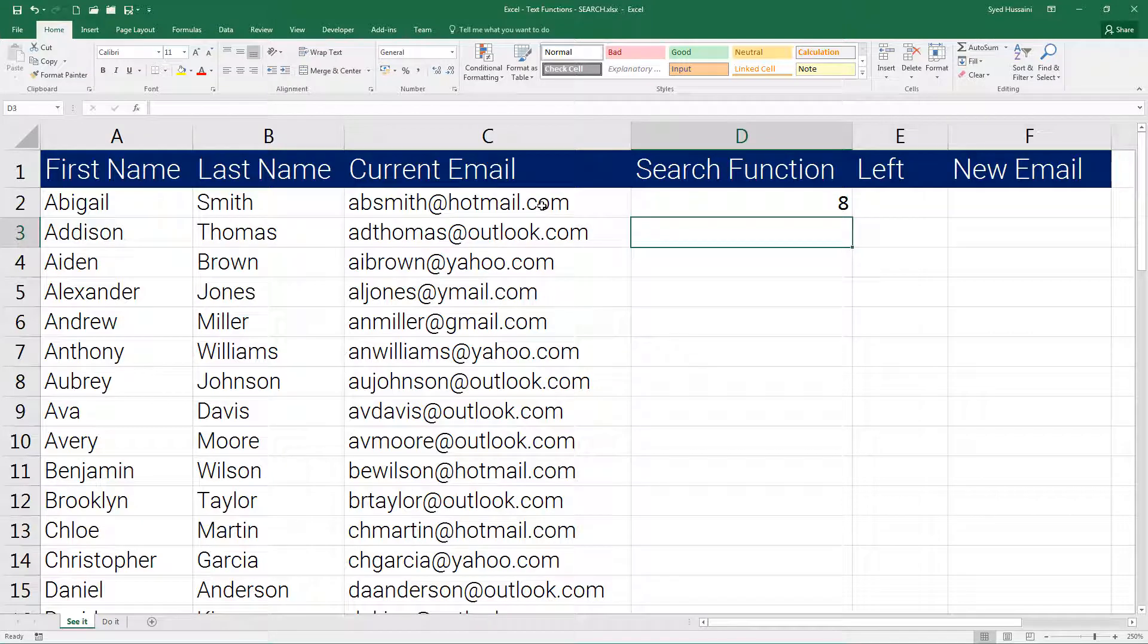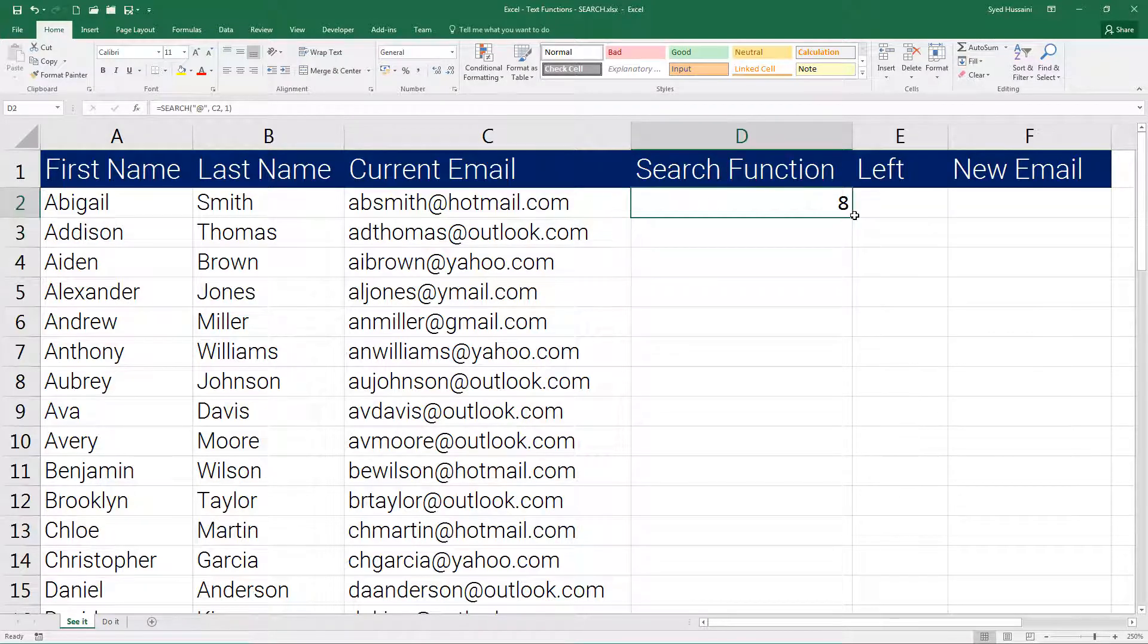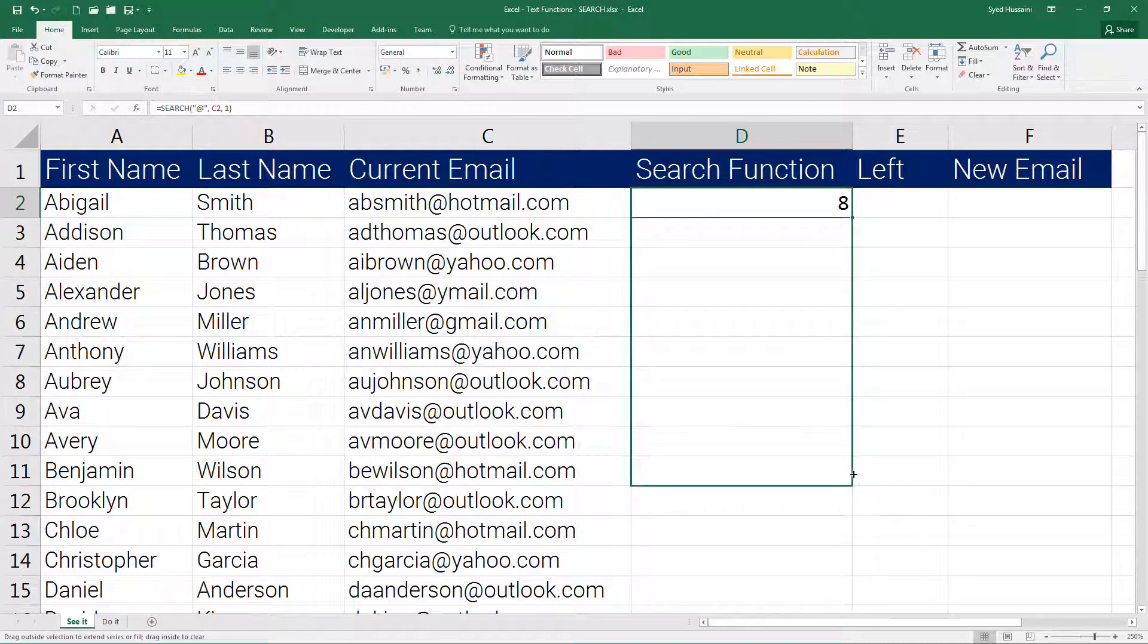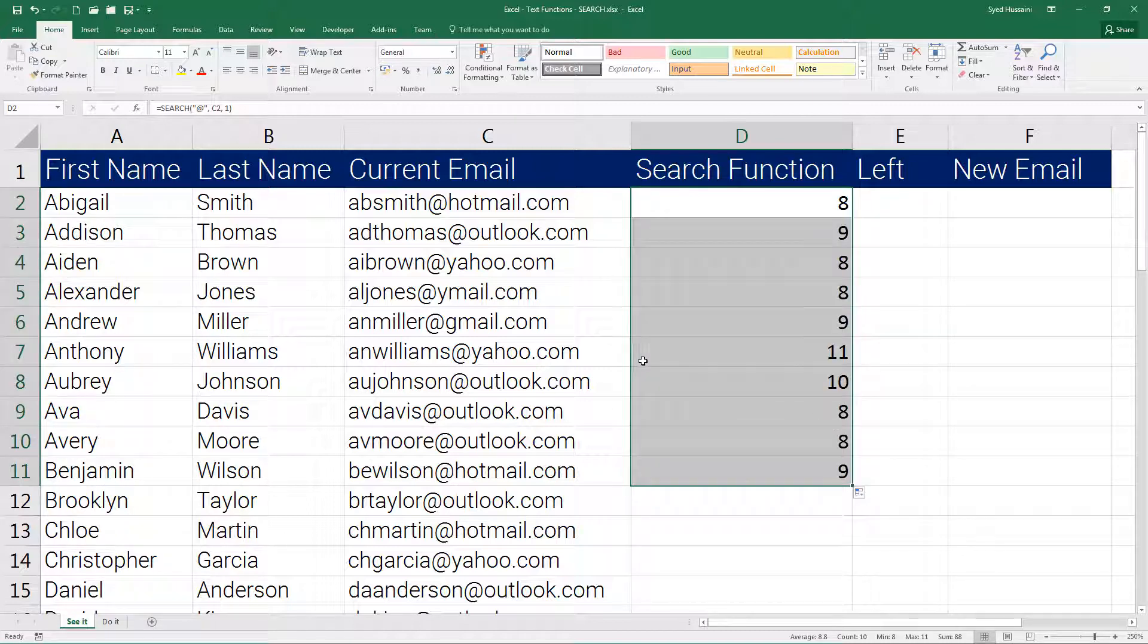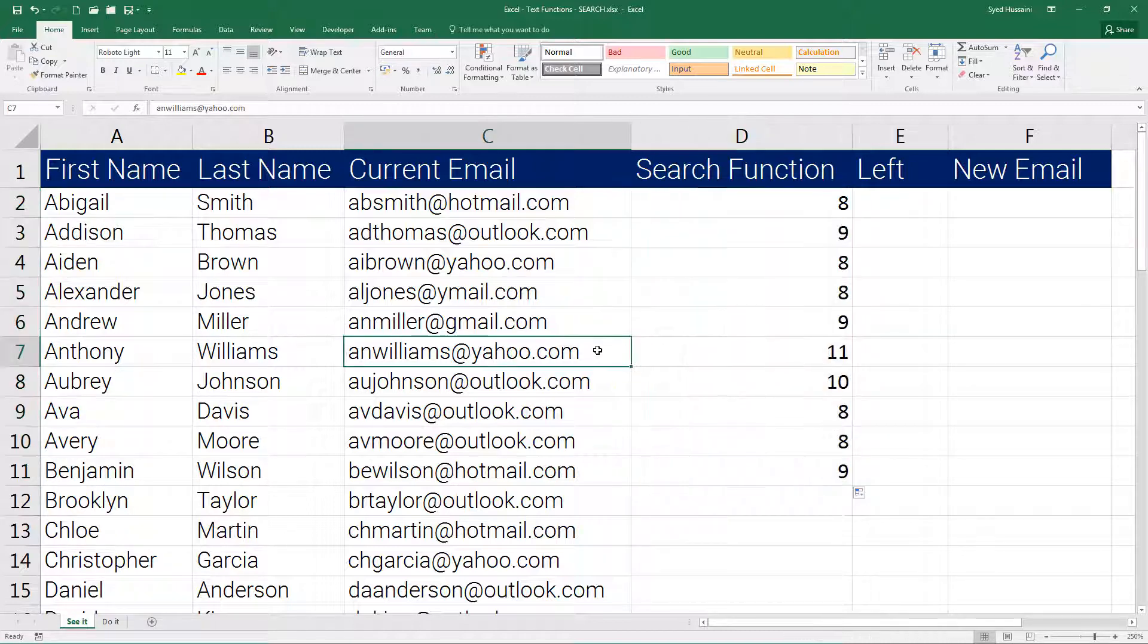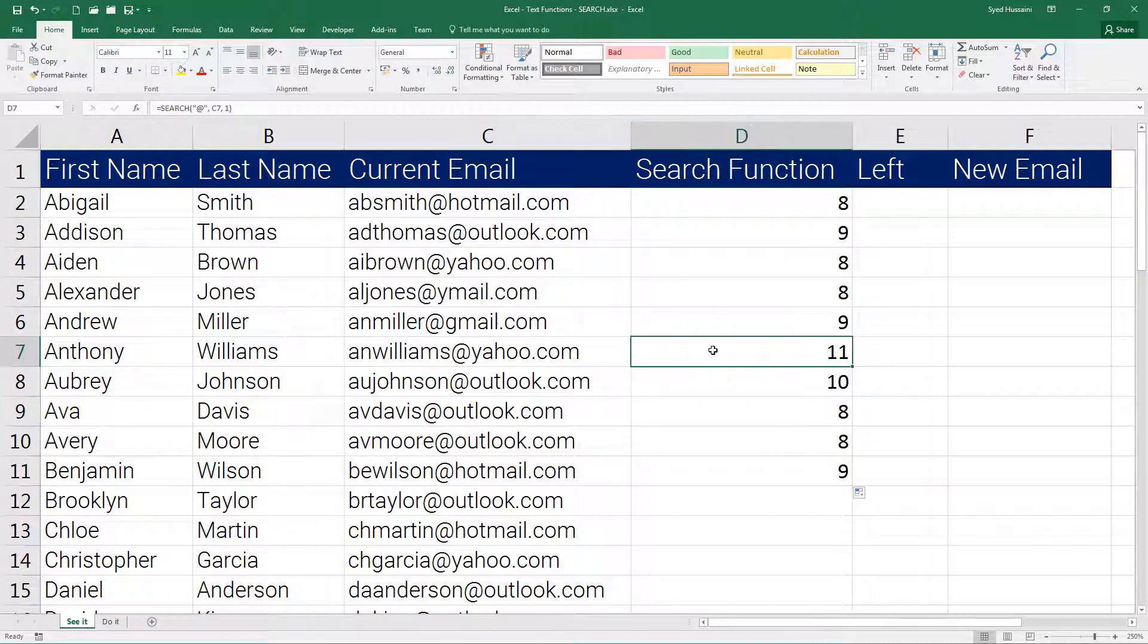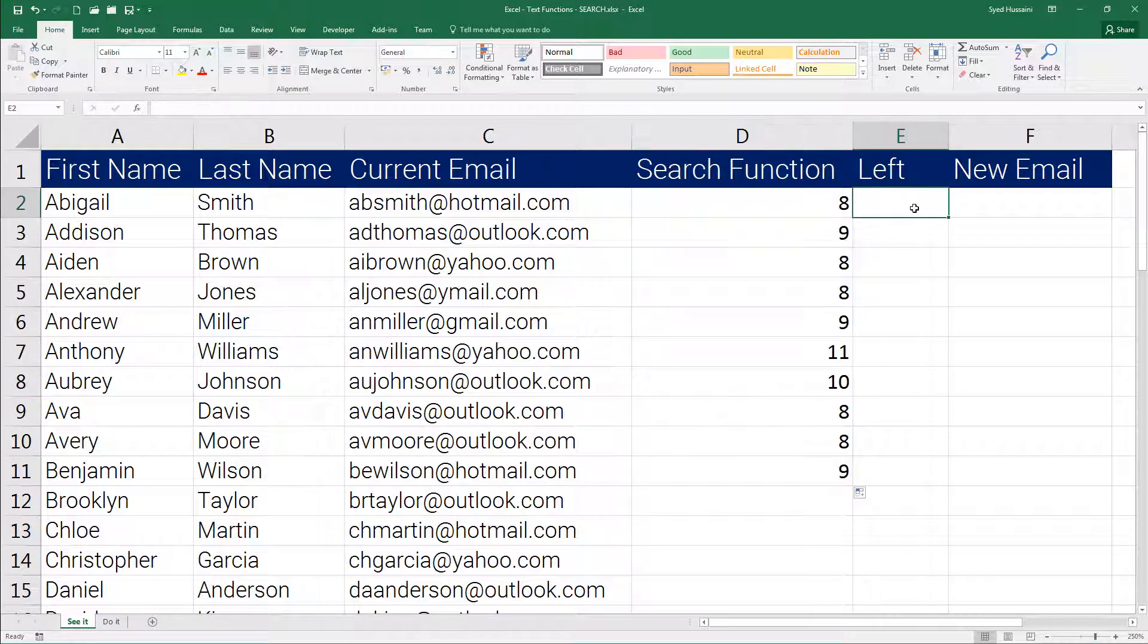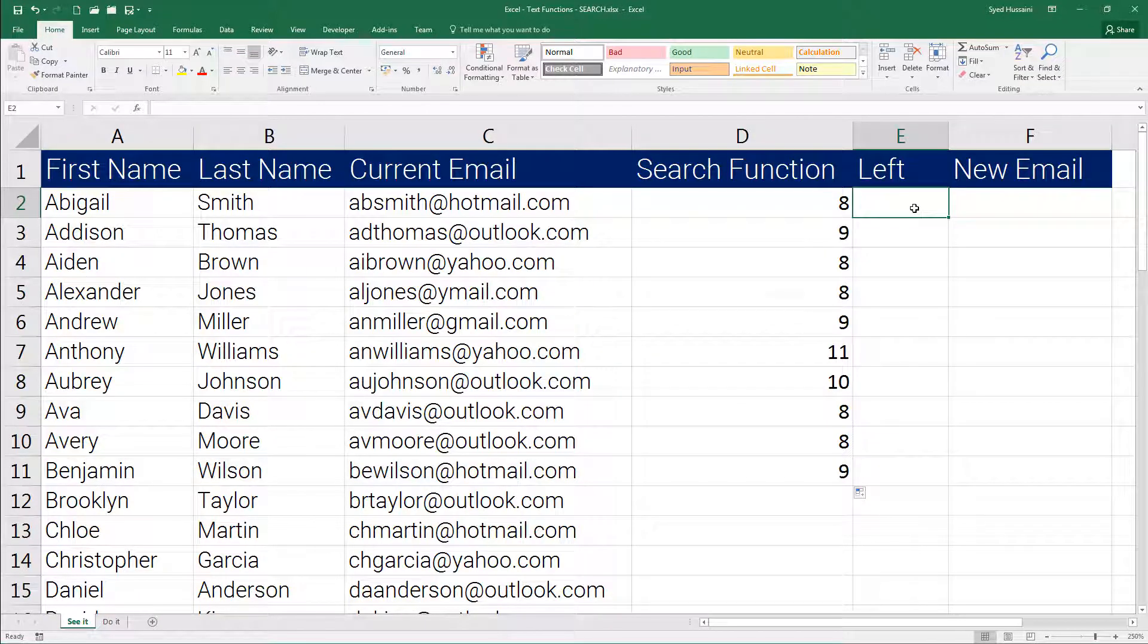Now if I drag this down you will notice the position may slightly vary for other email addresses based on the length of the email address.